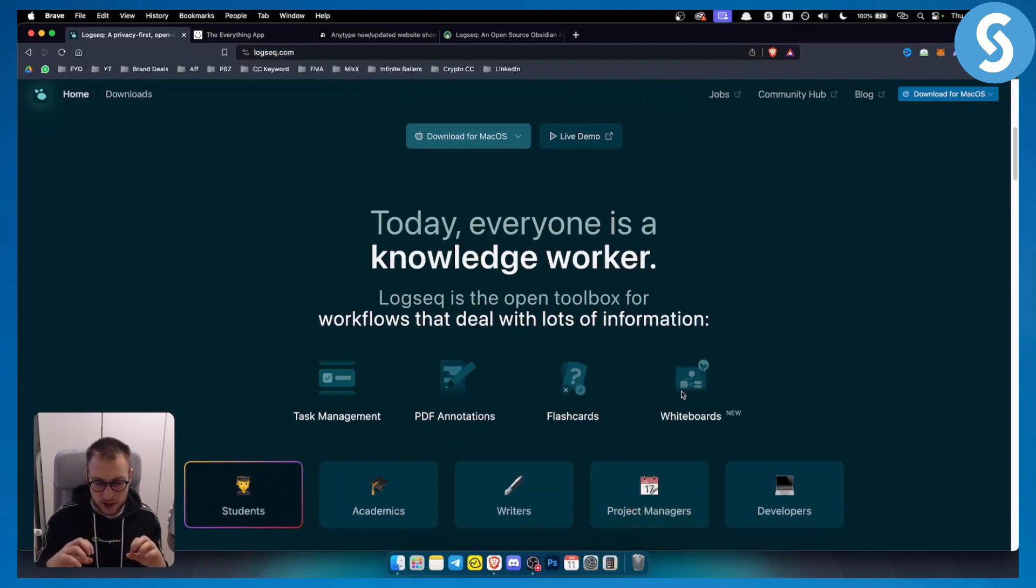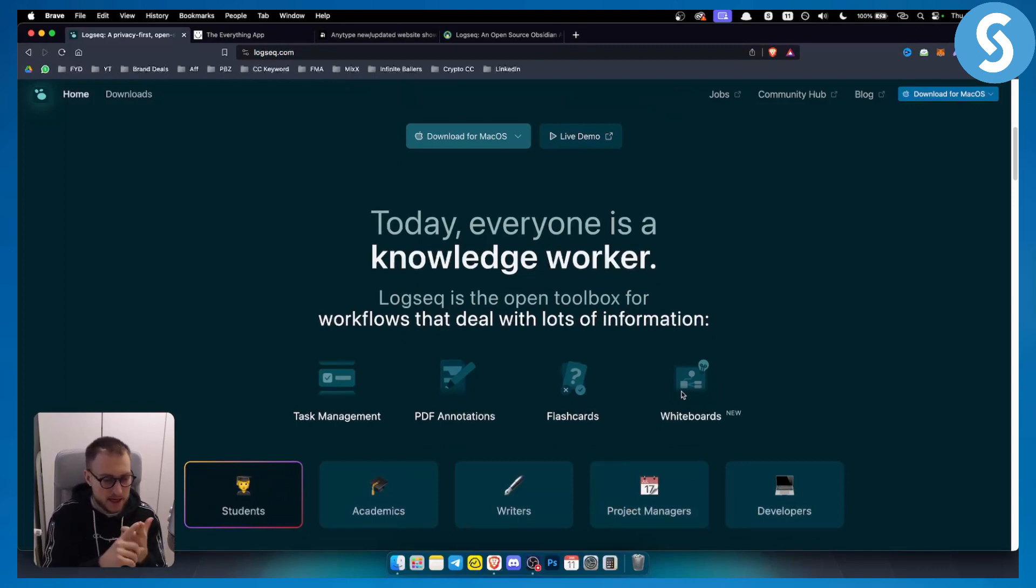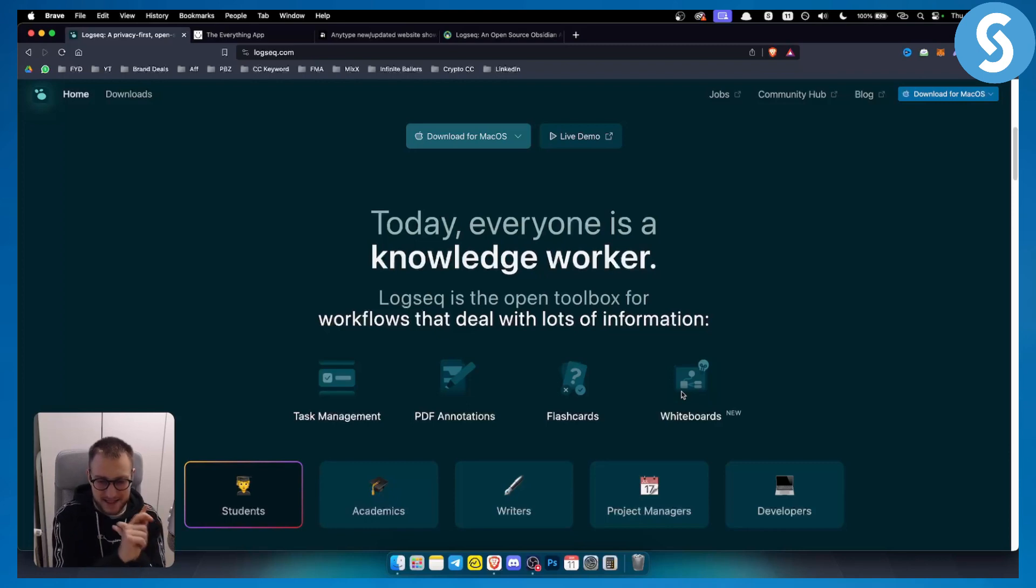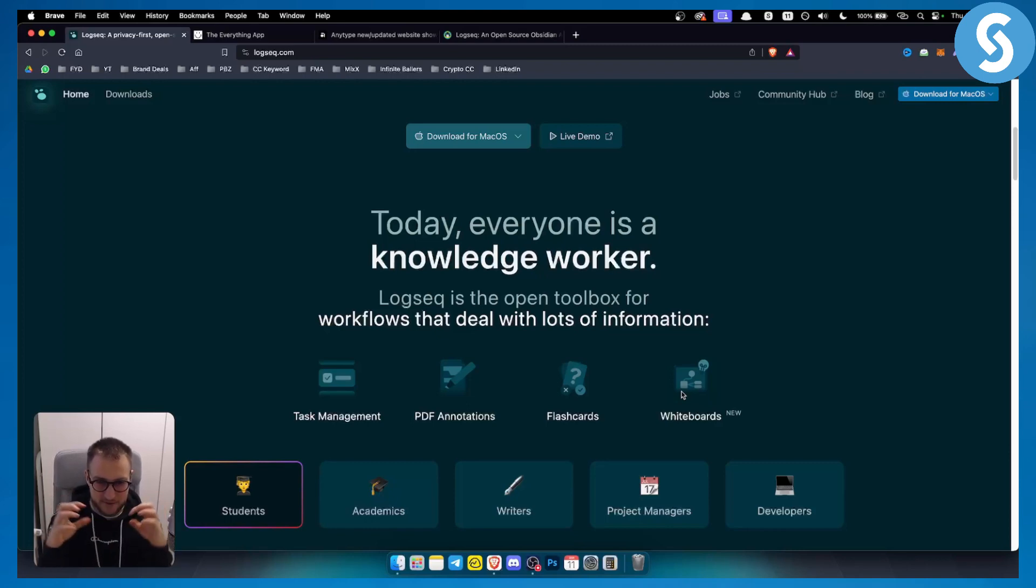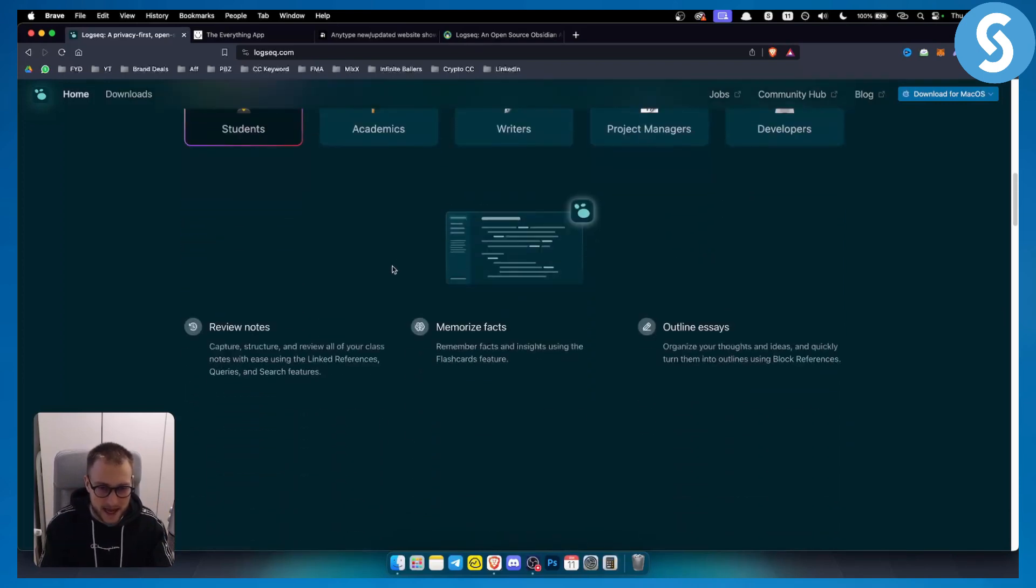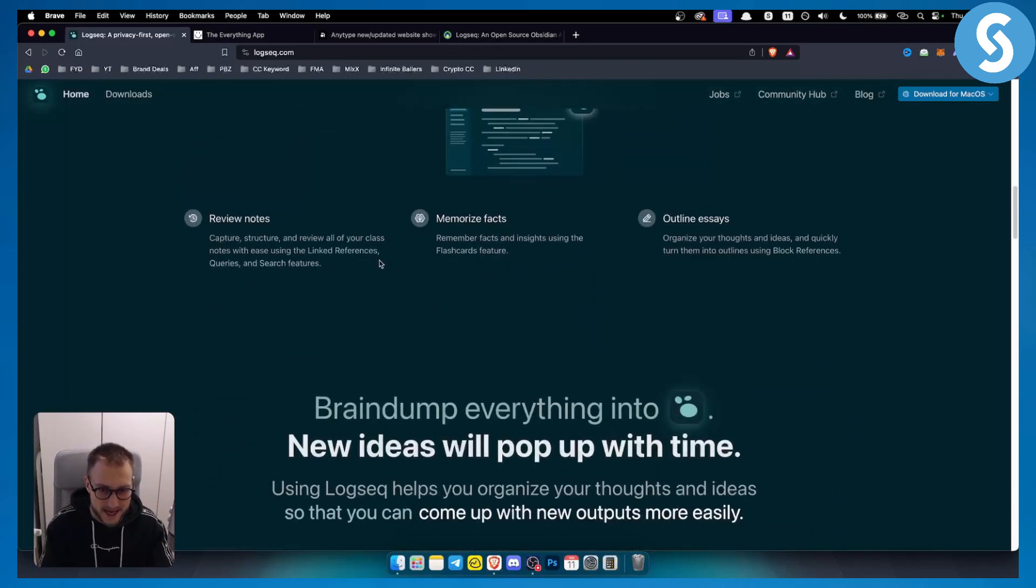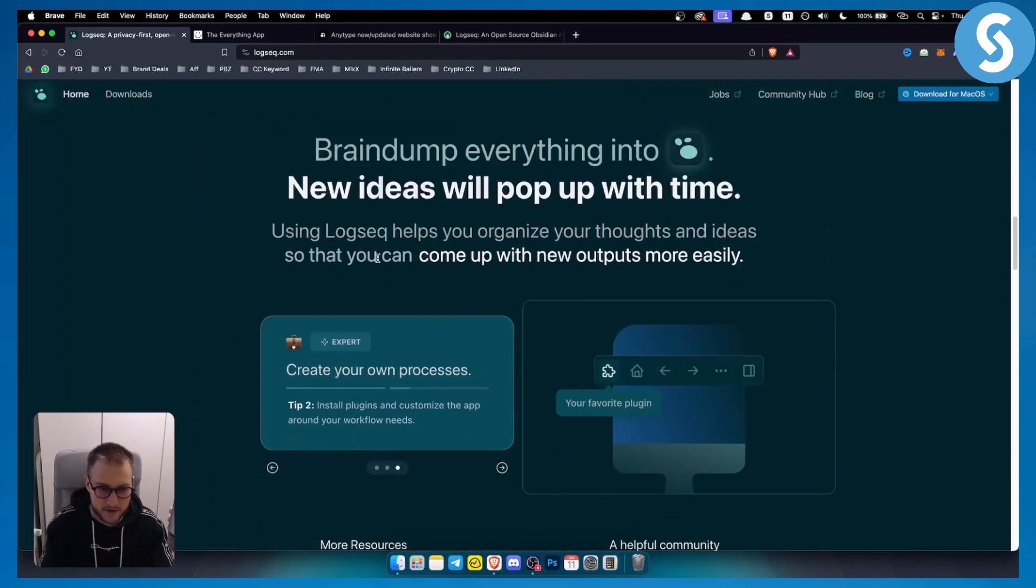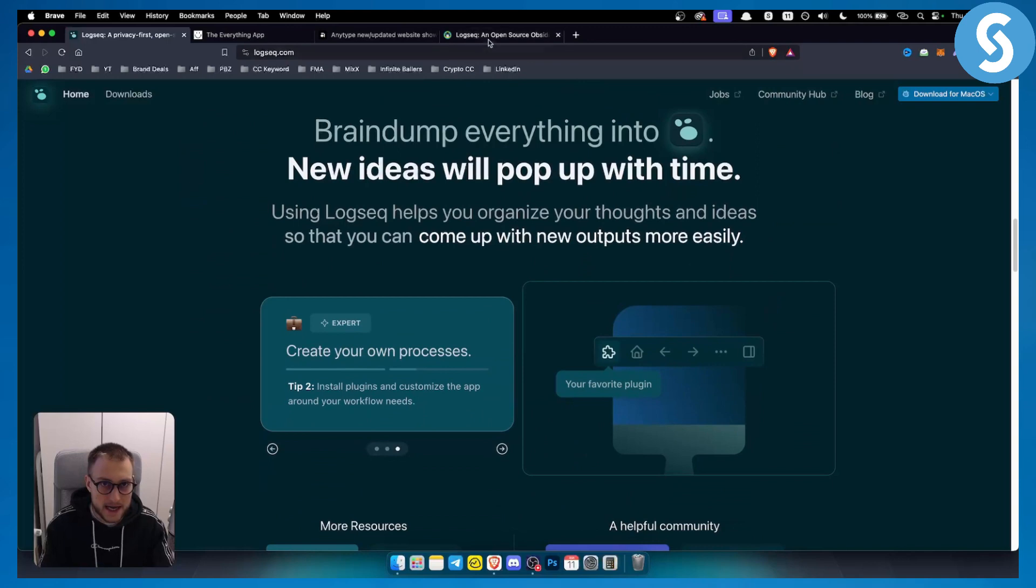You can do mind mapping, team management, organize your files and work - pretty much everything in one place. This is kind of like Obsidian. I like the fact that Logseq has a very clean UI.